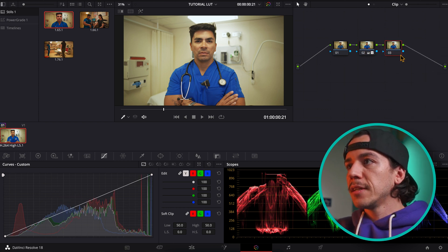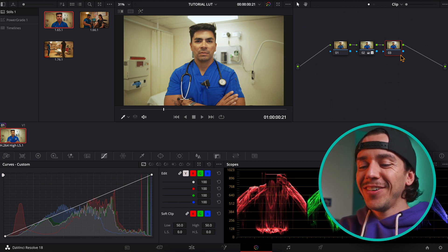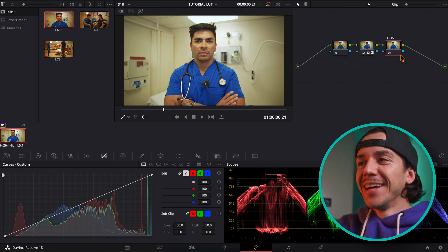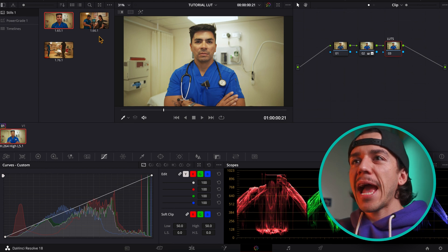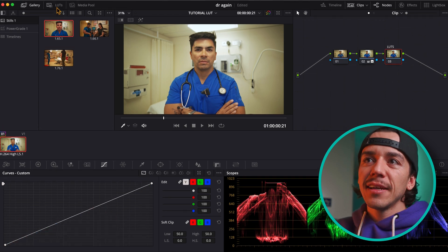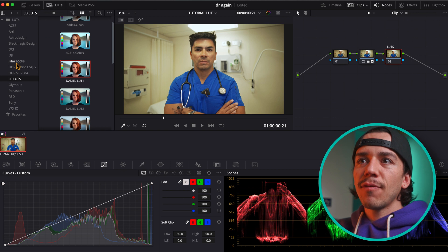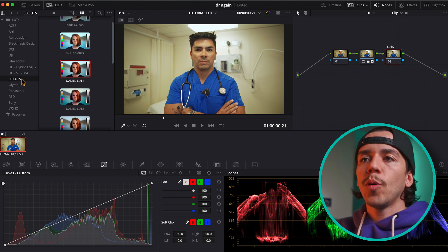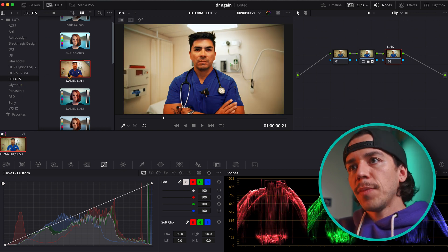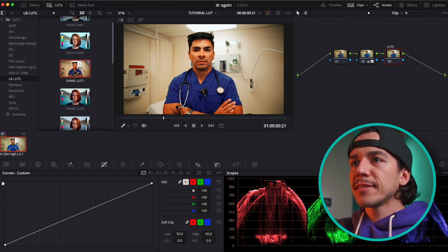Double click to label the node — I'll call it LUTs. This is going to be the one I'm adding the LUT to. You click there and you'll have all these LUTs available. Here I have my imported LUT, and in my case I'm going to add this Daniel Schiffer LUT.